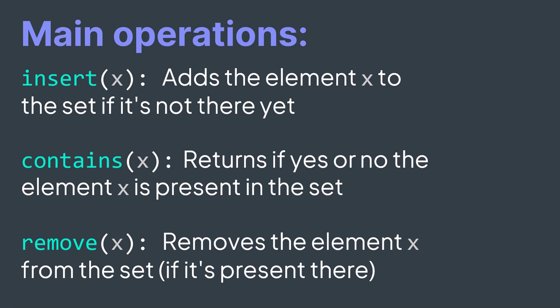By the way, insertion shouldn't happen if the element already exists in the set. Remember that a set doesn't contain duplicates.